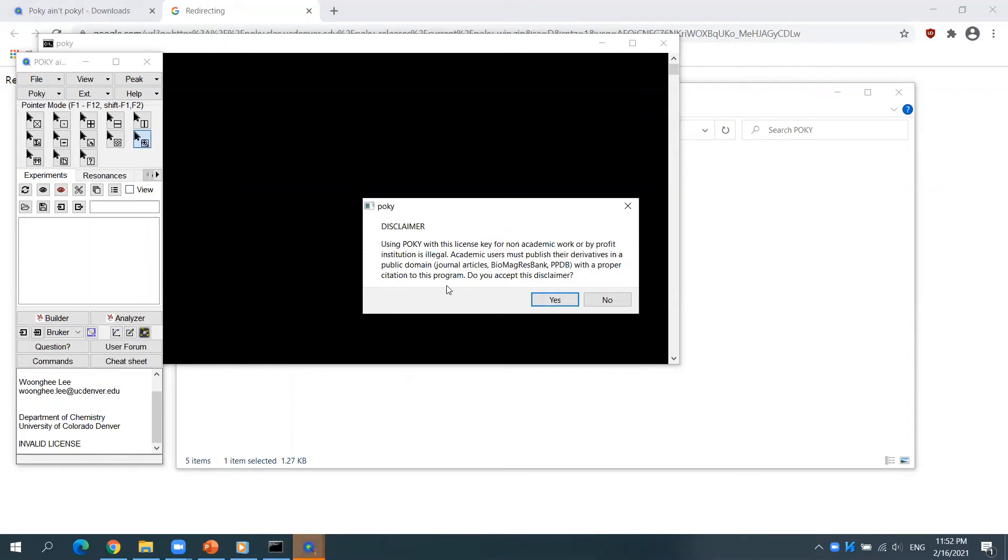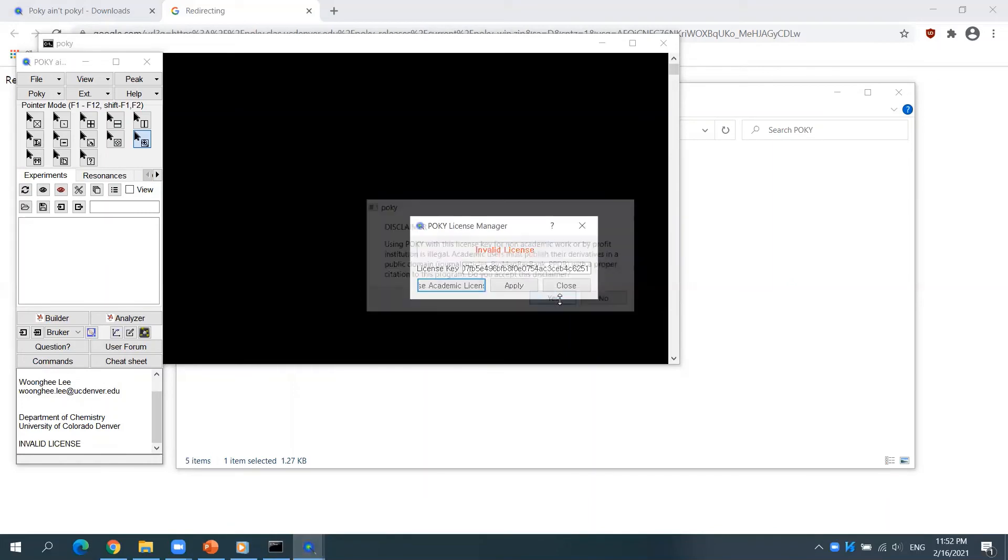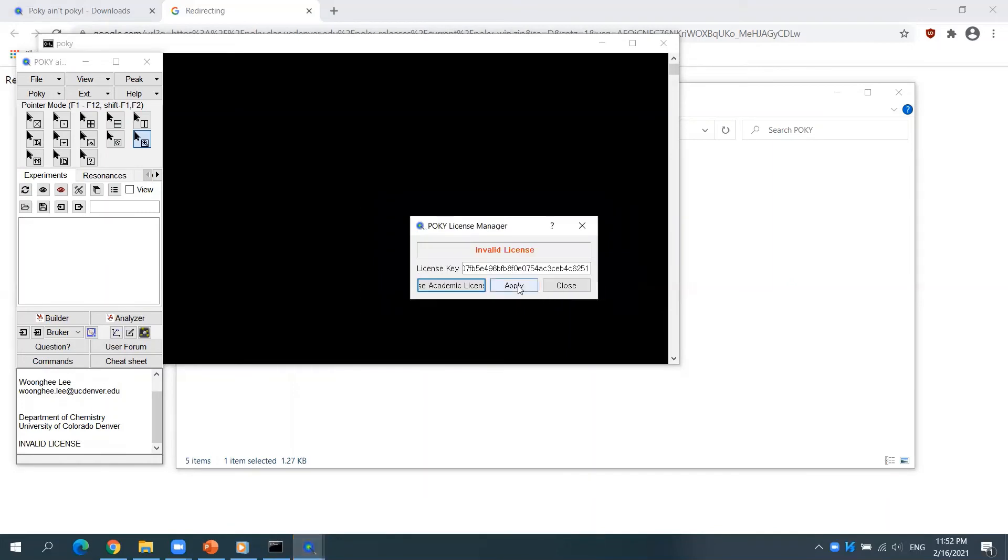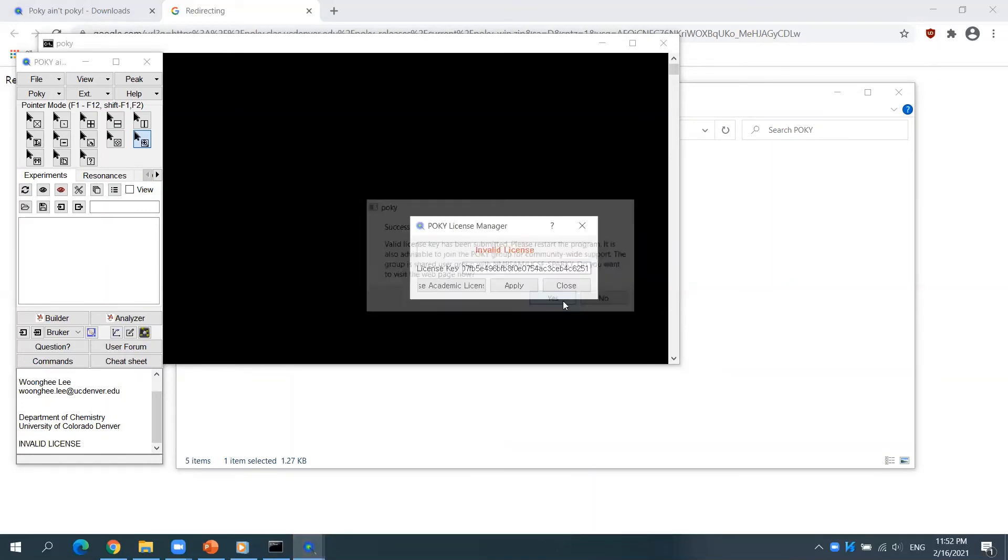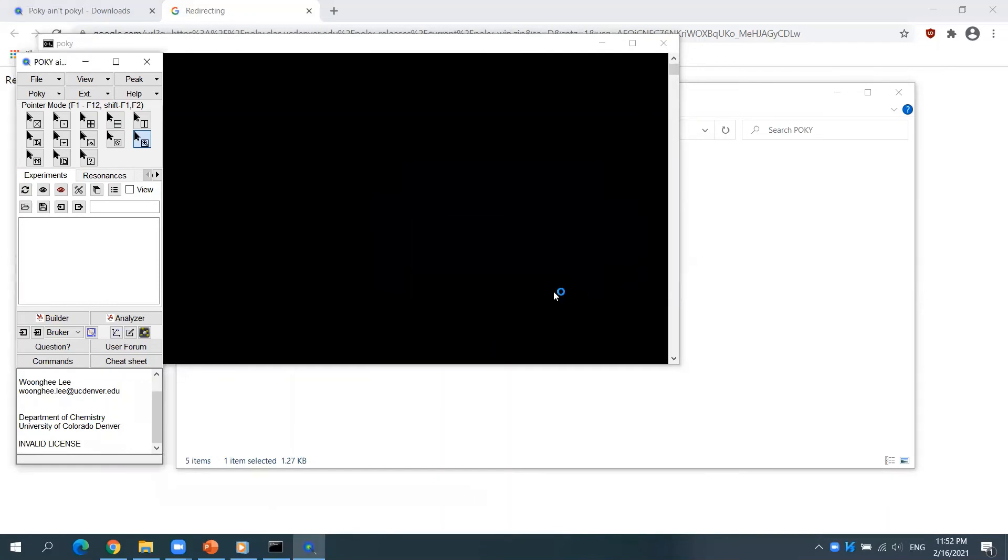Read the message and click Yes to agree to the disclaimer. Click Apply to complete. You can now use POKI when you restart it.